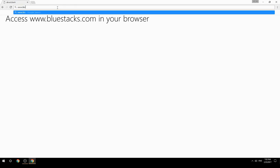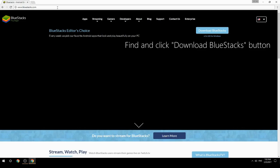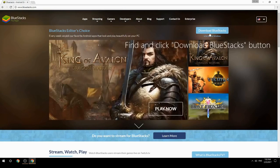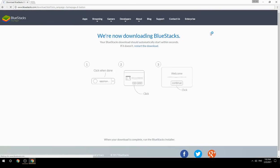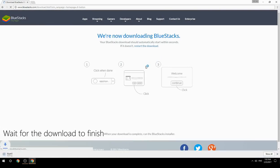Access www.bluestacks.com in your browser, find and click the Download BlueStacks button, then wait for the download to finish.